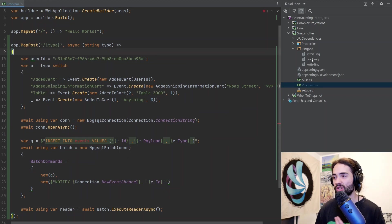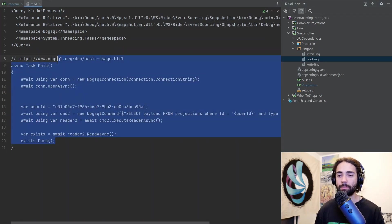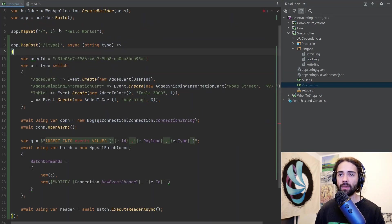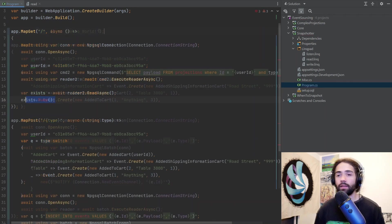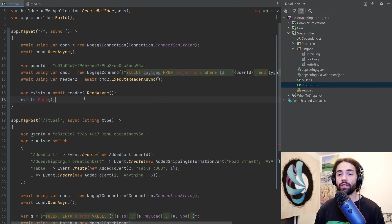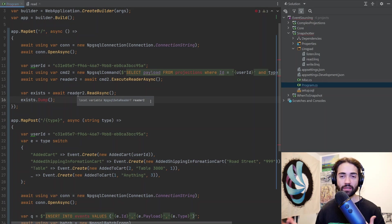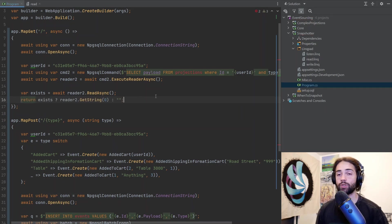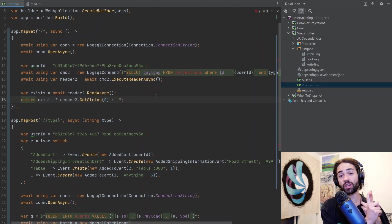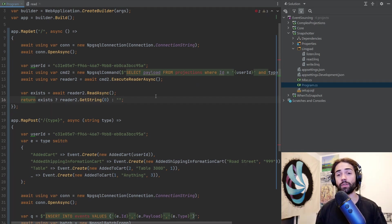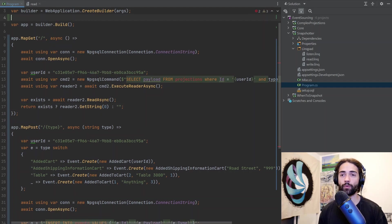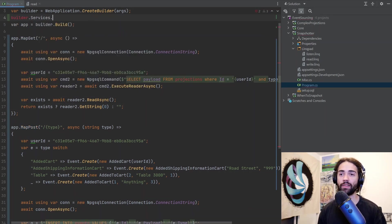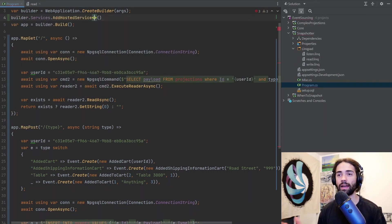We got our map post. Then we want to query for projections. For this I'm going to go to the read script and copy this and put it into this map get. In the end here, if it exists let's return the record, if it doesn't let's return an empty string. We can write events, we can read the projection, and now for the fun part we're going to build the background service which is going to be churning through these events as they are coming in.